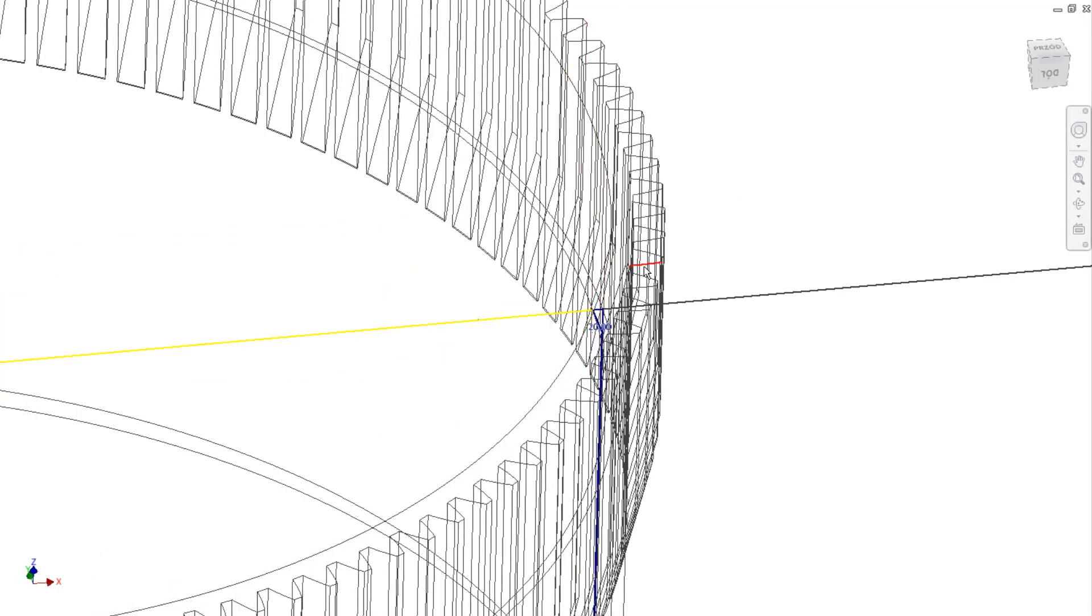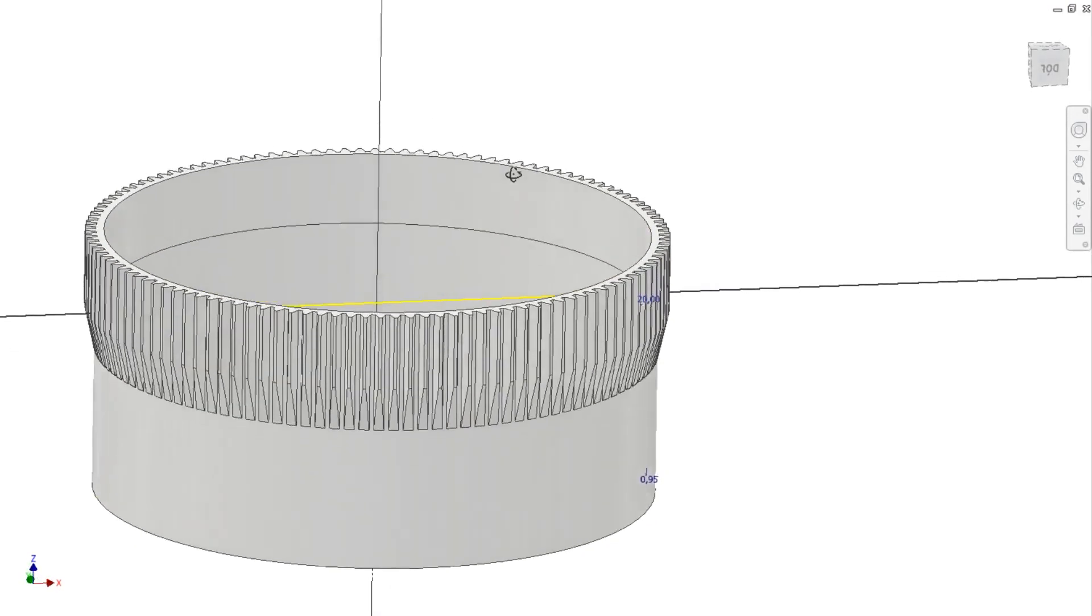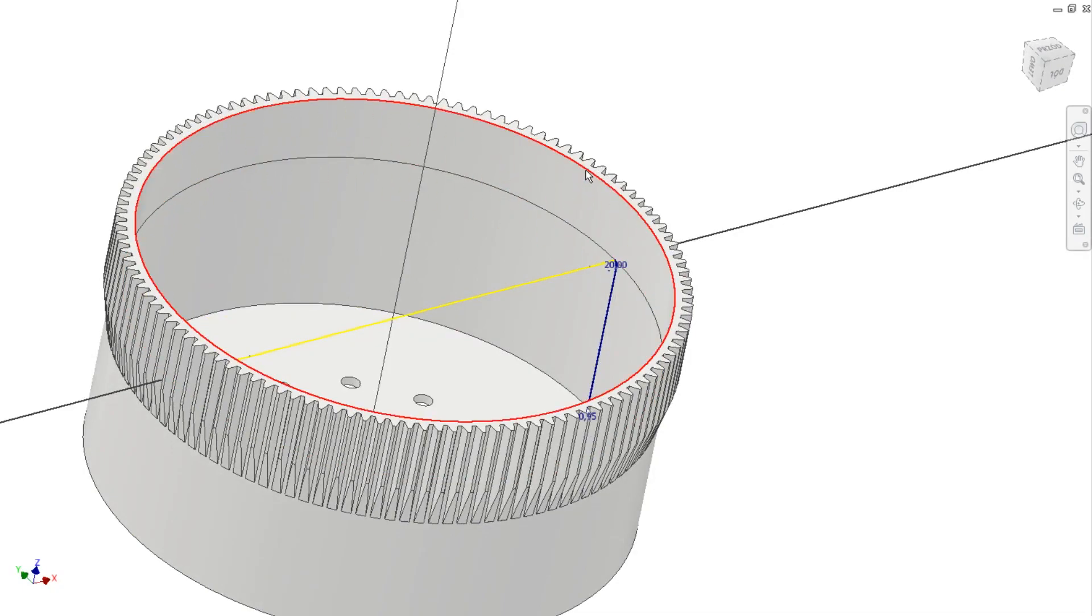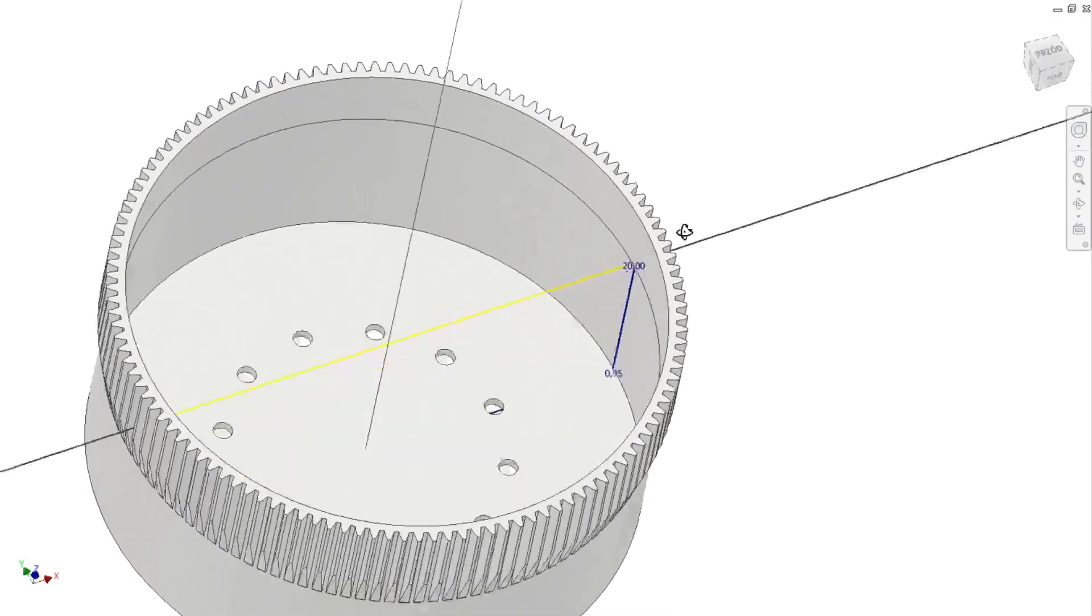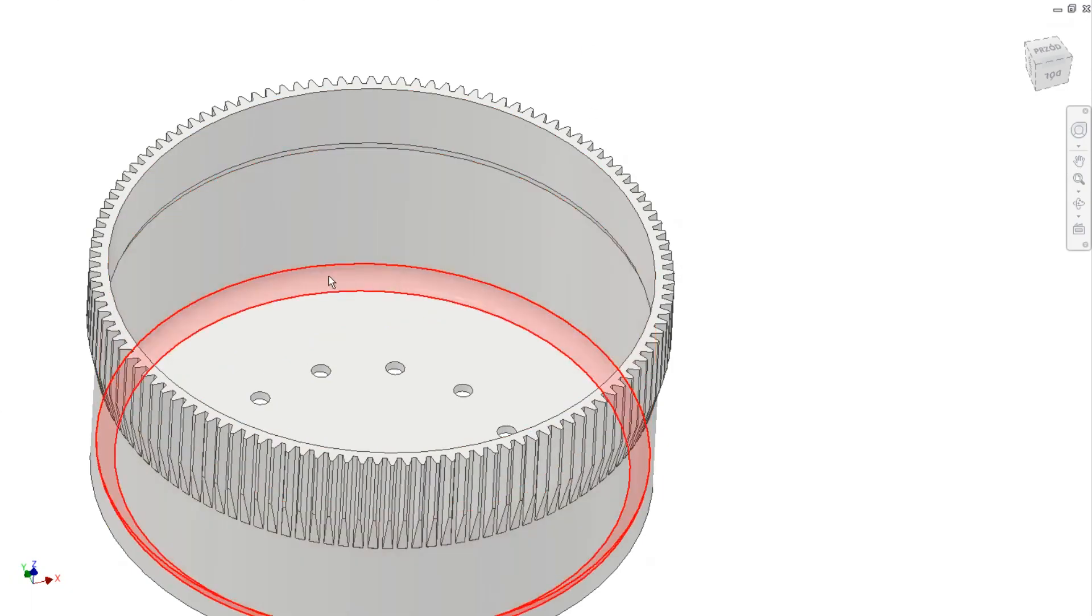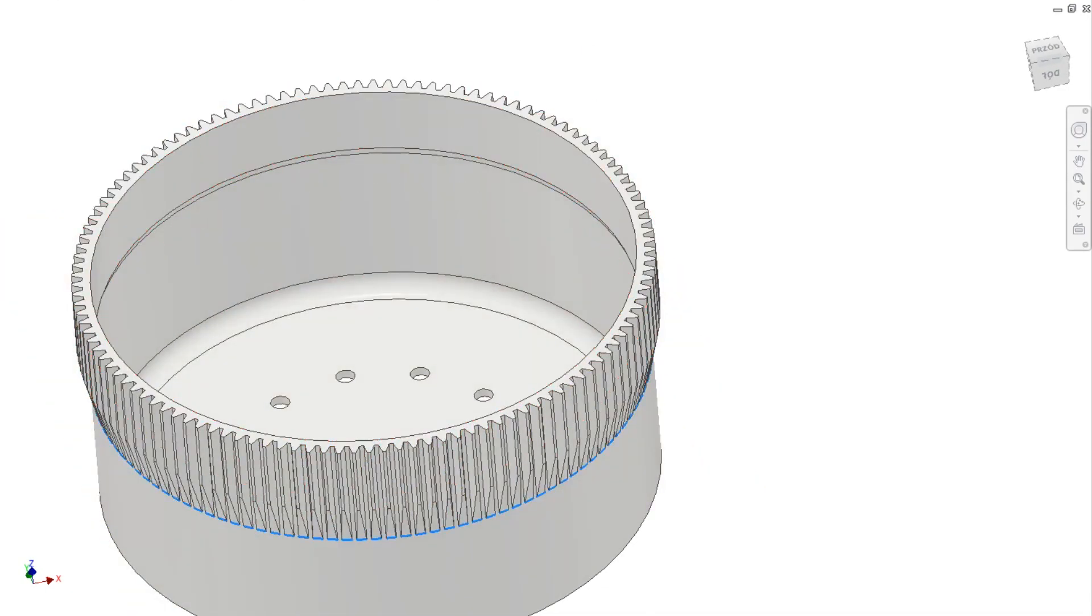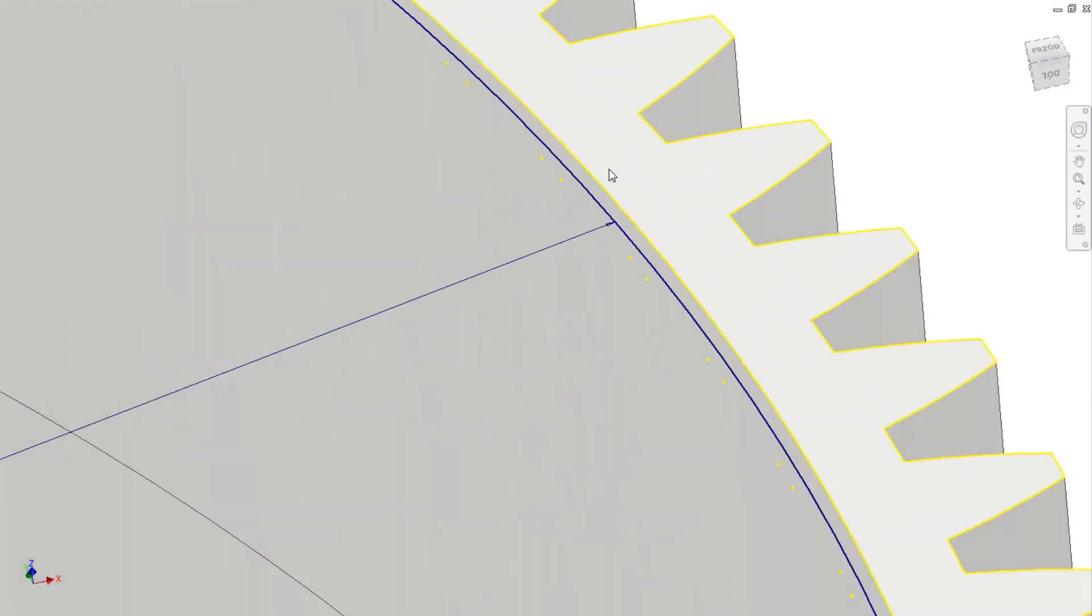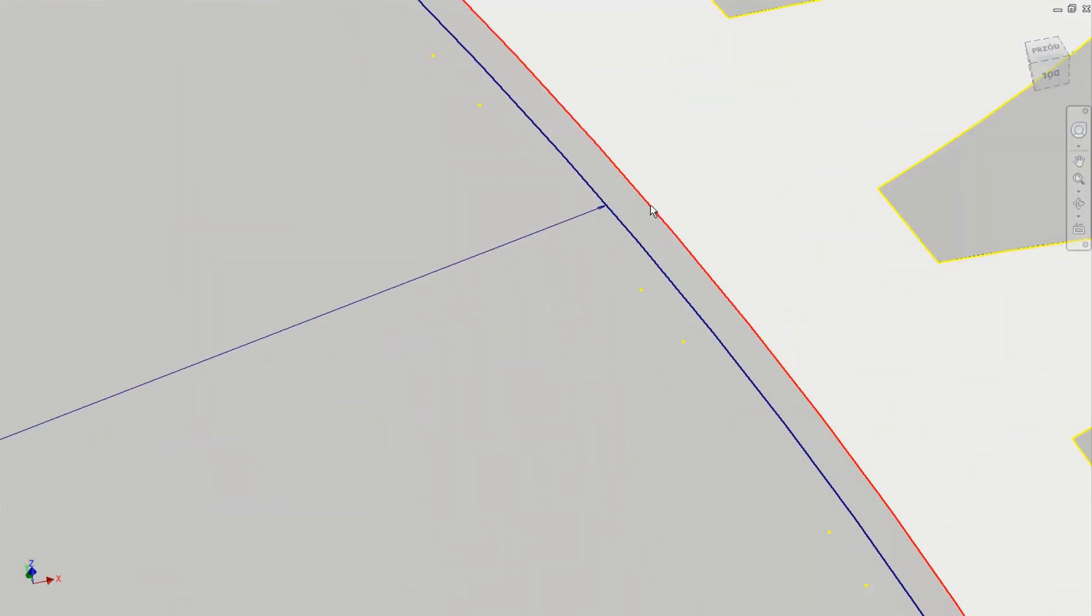Which is important to make the good connection between holding bearings and the outer spline. This is the parameter I was changing few times. As you see it's not big difference.